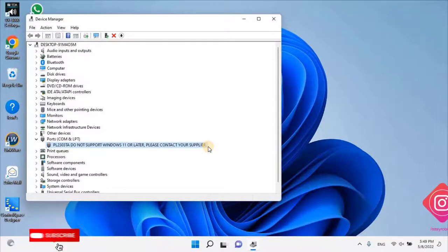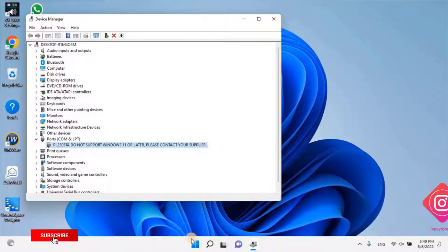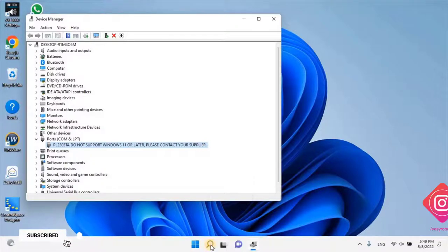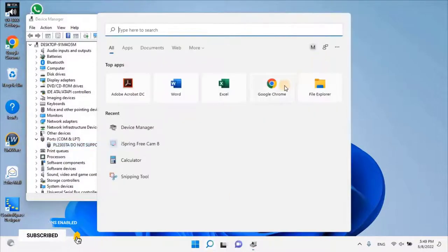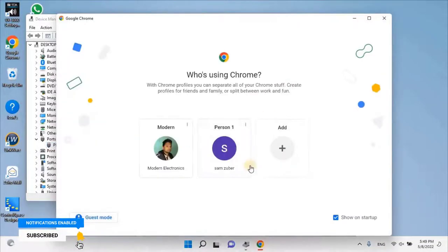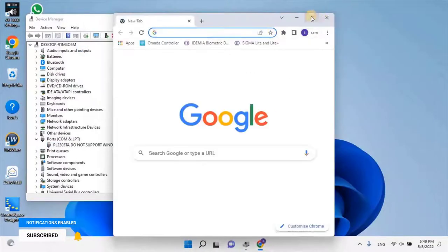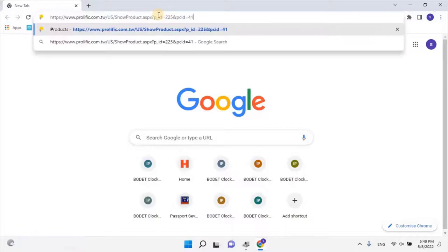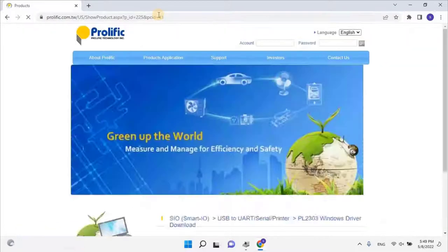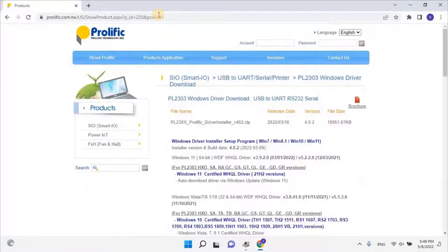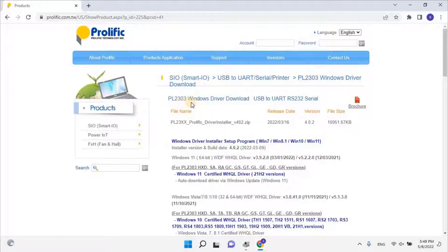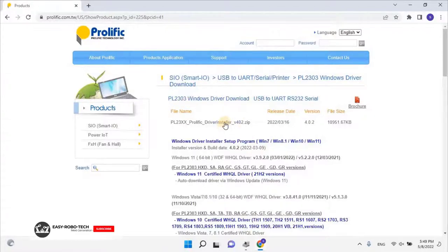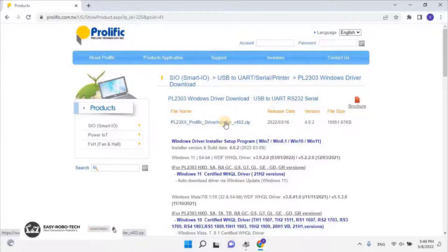Let's try to solve this issue. Open any web browser and paste the link given in the description. Download the PL2303 Windows driver USB to UART RS232 serial by clicking on the file name.